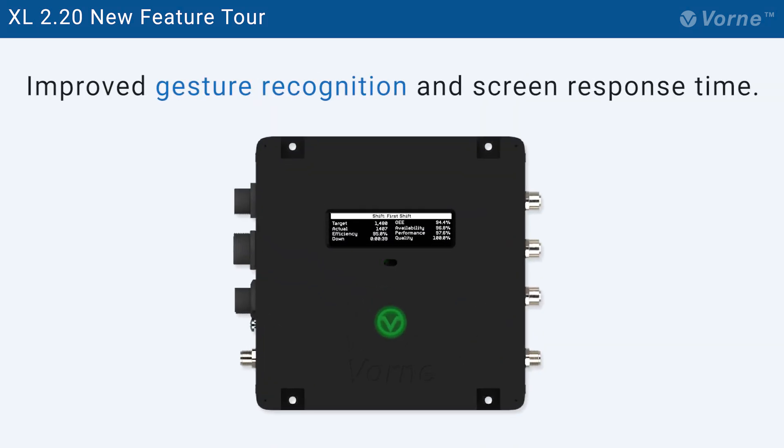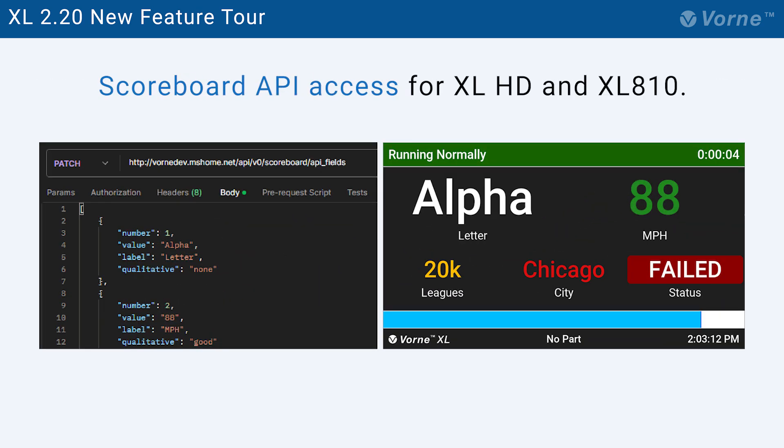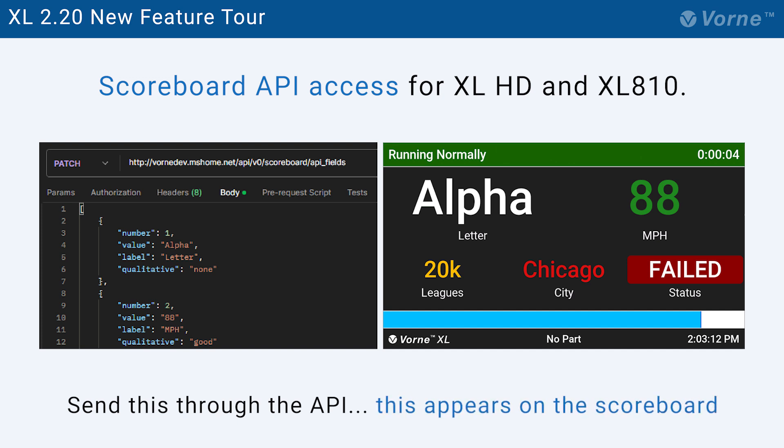Second, we've improved gesture recognition and screen response time for the Excel HD. Third, we've added API access to the Excel HD and Excel 810 scoreboards so that you can integrate information from other sources into your plant floor scoreboard view.